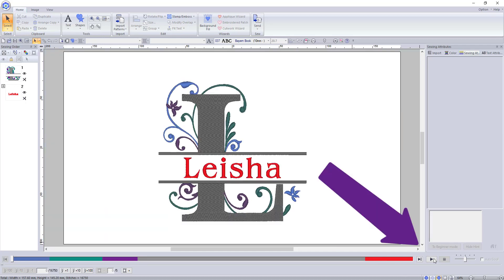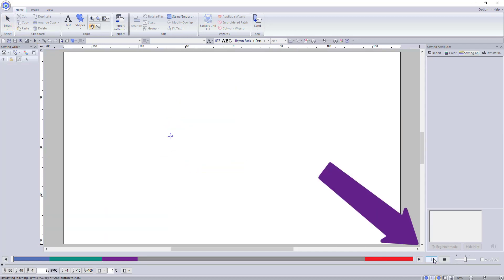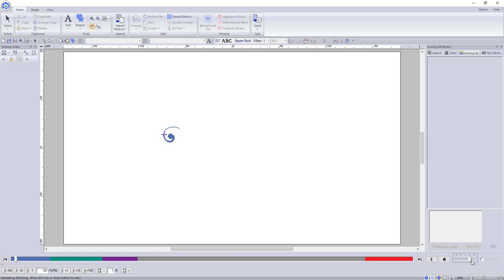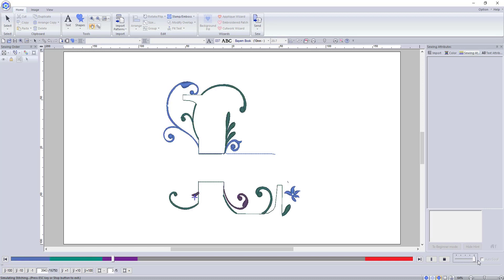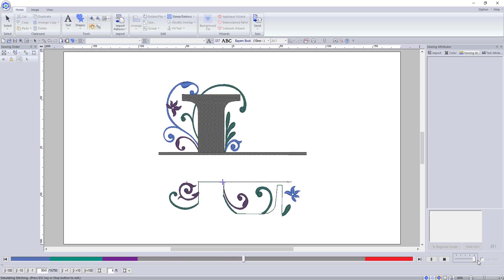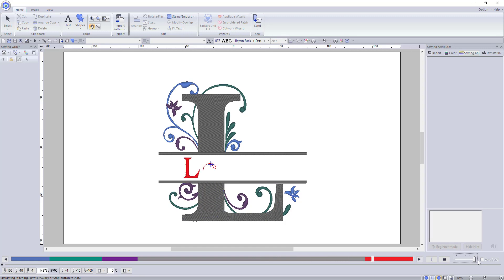You can also use the stitch simulator to watch the design virtually stitch out to know which order the colors stitch out. So I feel like this video turned out a little shorter than the others I have made so far but this is all I have for you today.